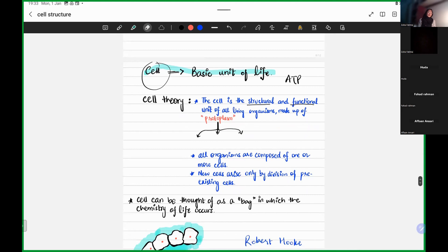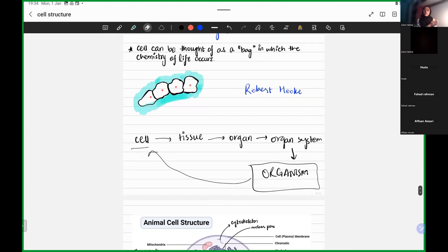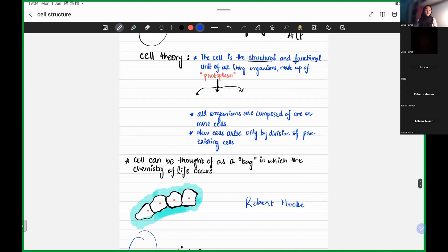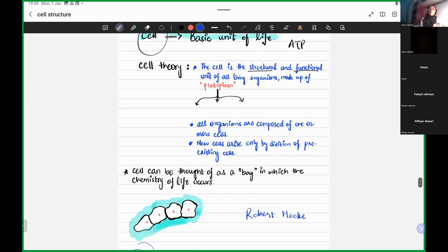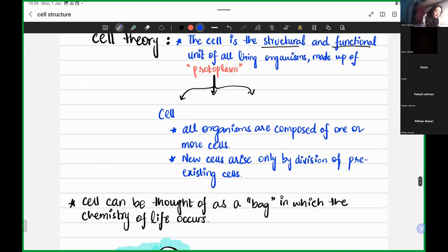Moving on. The cell is the structural and functional unit of all living organisms made up of protoplasm. So our cell is the fundamental unit of life, structural unit of life, functional unit of life, basic unit of life. But what is the cell itself made of? The cell itself is protoplasm. What is protoplasm? Protoplasm is basically three things. We have cell membrane, genetic material, and cytoplasm.